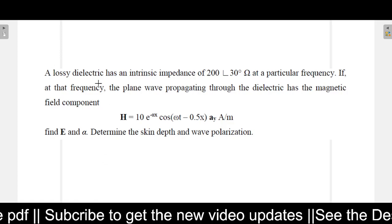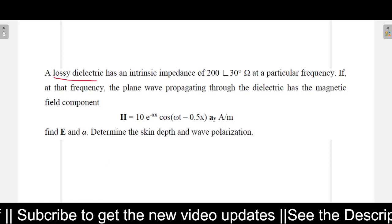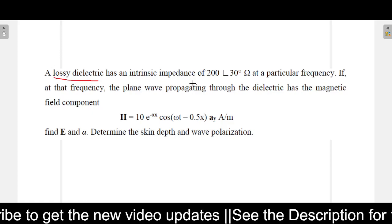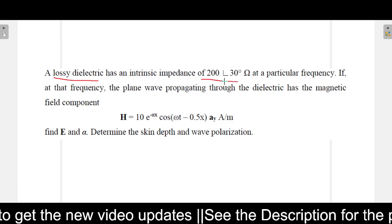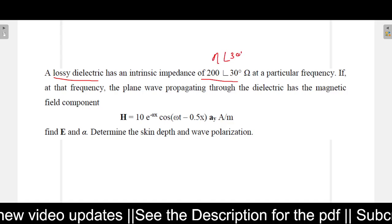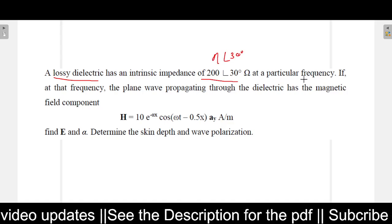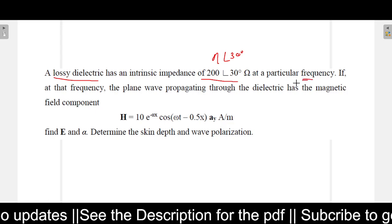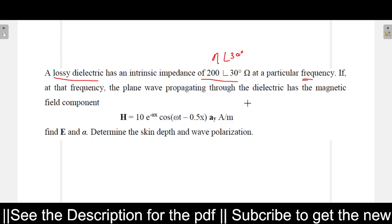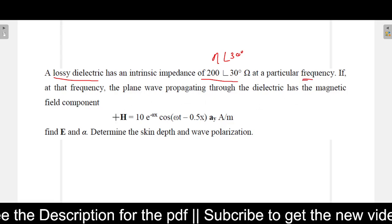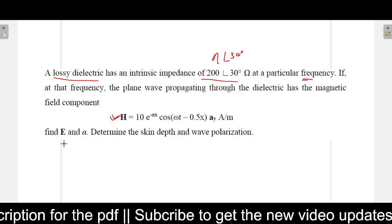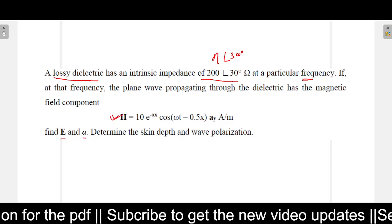In this problem it is given that a lossy dielectric has an intrinsic impedance of 200 with an angle of 30 degrees. So eta is given with an angle of 30 degrees at a particular frequency. The magnetic field component is given as H, and we are asked to find E, alpha, skin depth, and wave polarization.